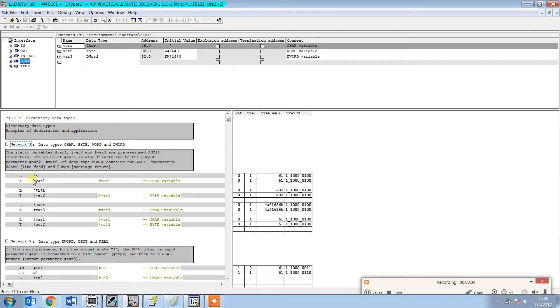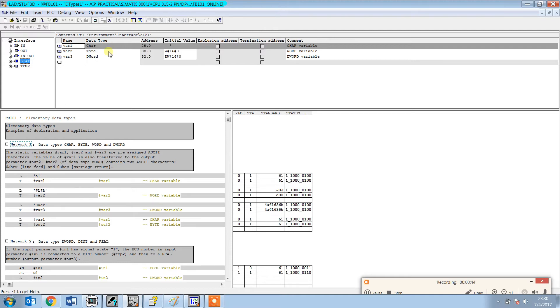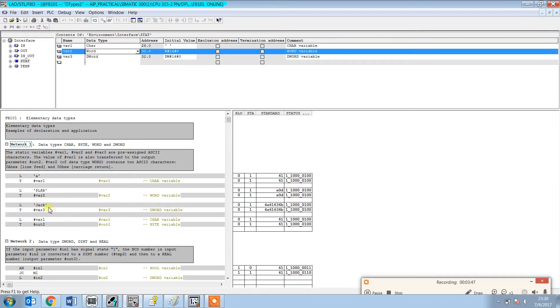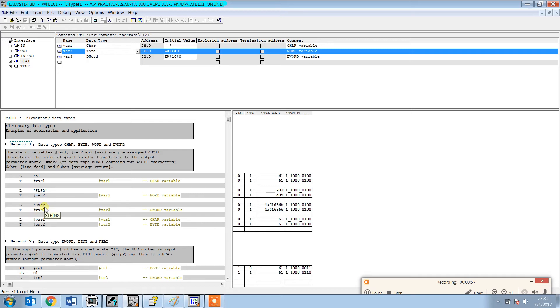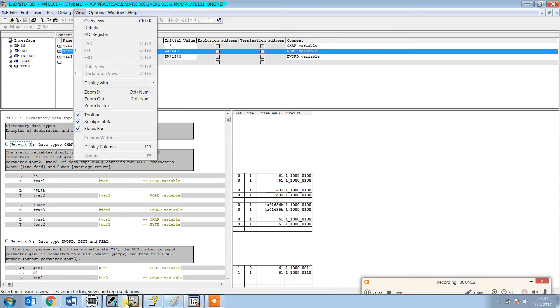In this program we are loading the character with inverted commas to the variable. You can load a single character by defining the character as a byte. When you define it as a word, you can take two characters. With double word, four characters can be defined. Let's also check in the ladder logic how it looks.